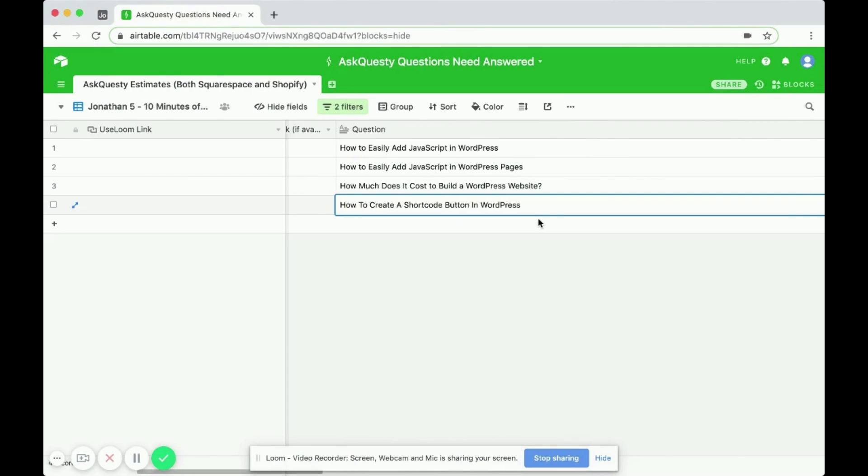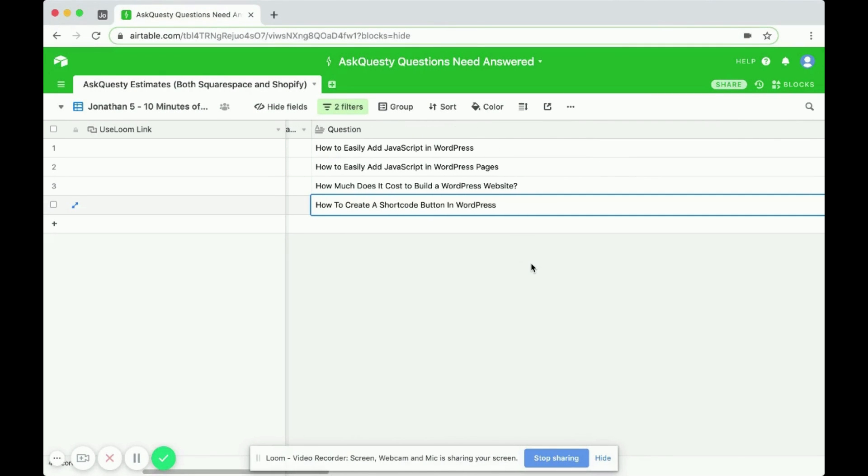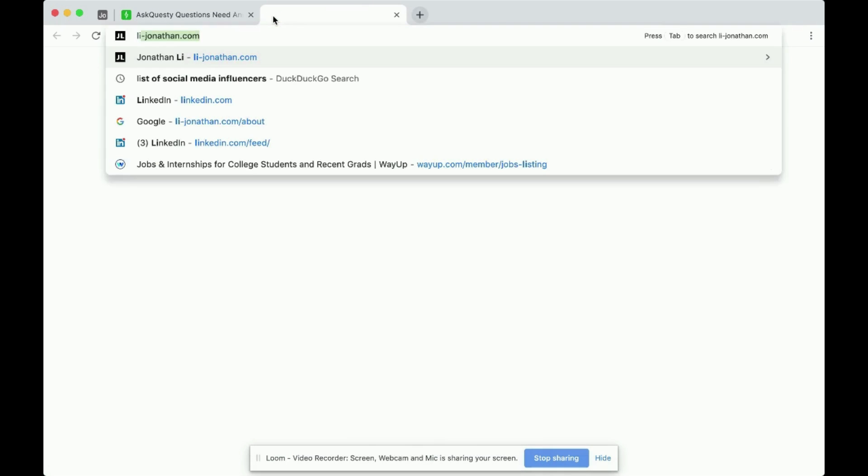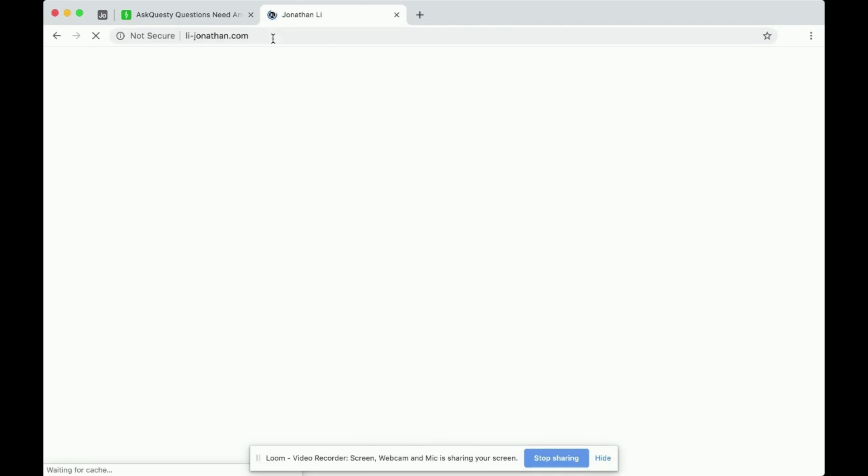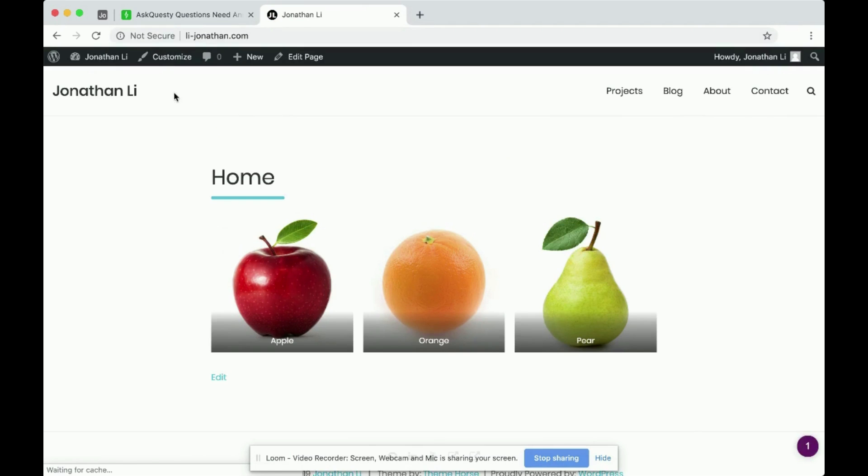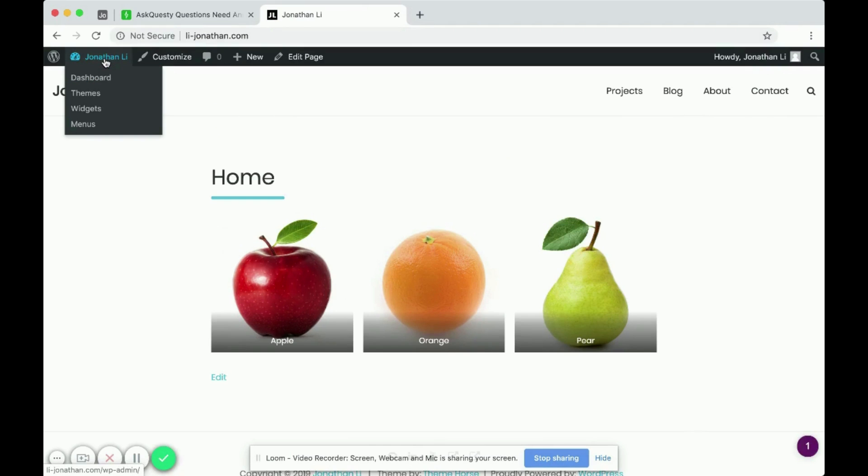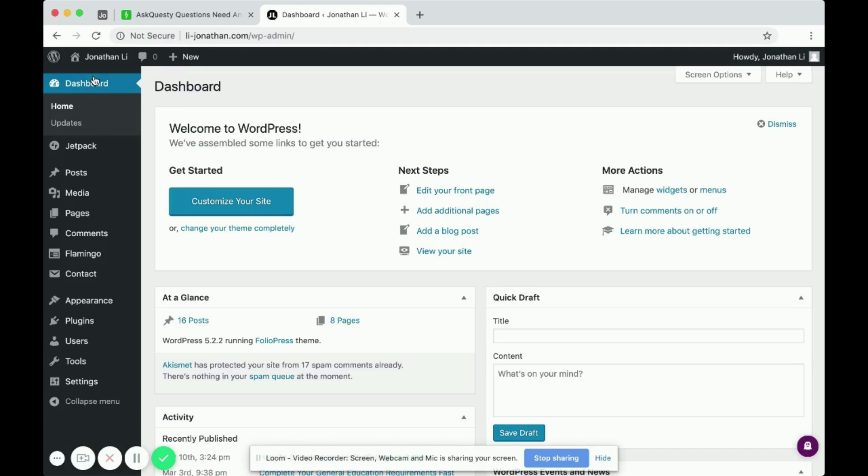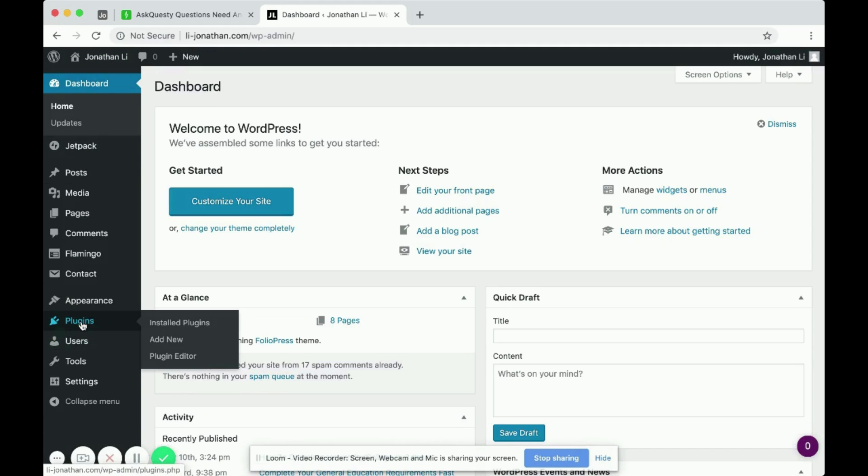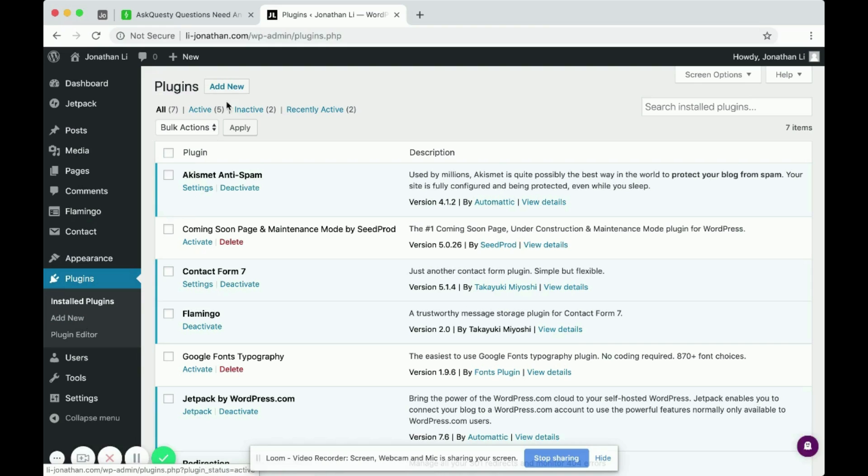In this video, I'll be showing you how to create a shortcode button in WordPress. So the first step is to open up your WordPress website and click to navigate to the dashboard. Then, head over to Plugins on the left-hand side and scroll to the top and click Add New.